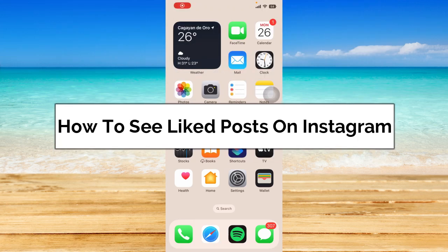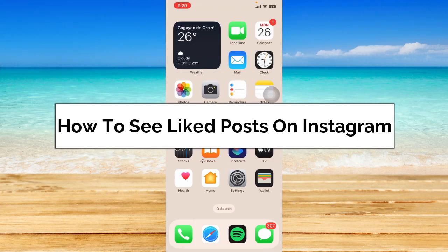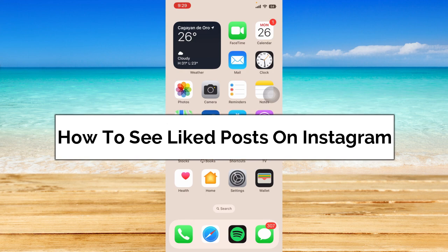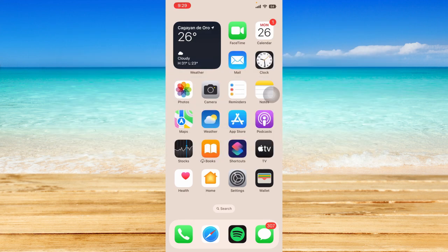Hey guys, in today's video, I'm going to show you how to see liked posts on Instagram. Without further ado, let's get started.